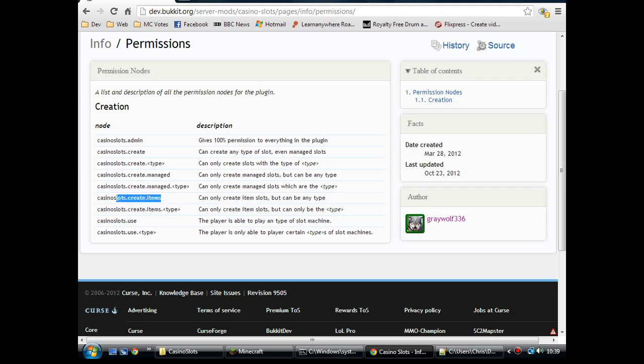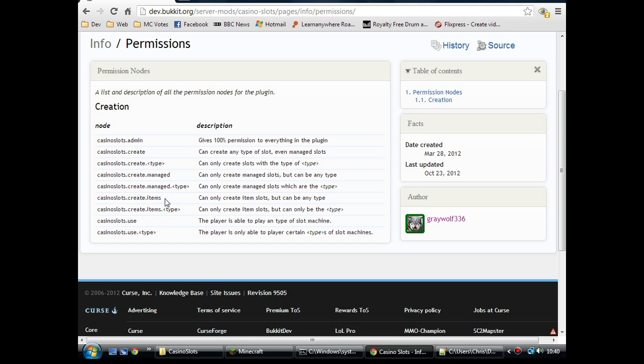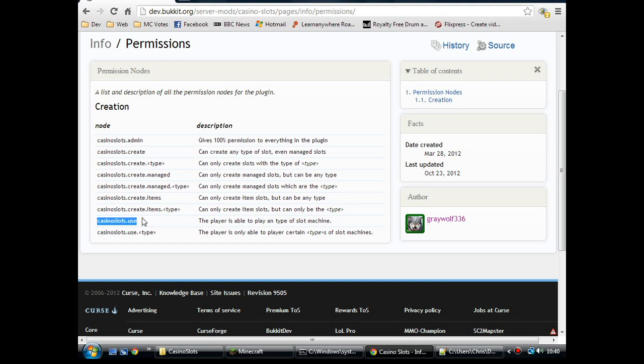And then item slots. Item slots are pretty much the same as the admin slots where they're not linked to a player's account. But instead of charging money, you can take an item from a player for using the machine. And then there's the basic casino slots use, which is what you want to give the players so they can use the machines. And one thing about this, they have to have build permissions too. If they don't have build permissions, then that left click to spin the reels doesn't work.